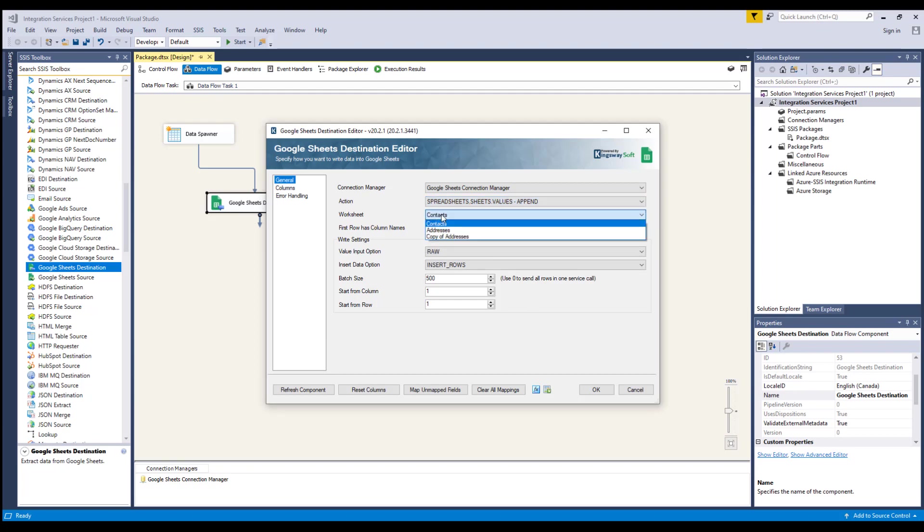Next, we'll specify a worksheet in the Google Sheets we want to work with. If you would like the first row to contain column names, you can enable this option.